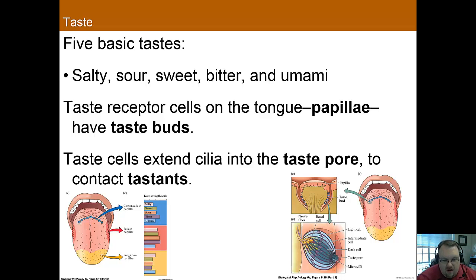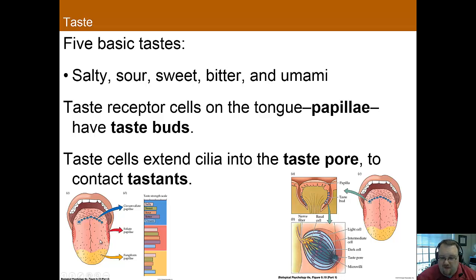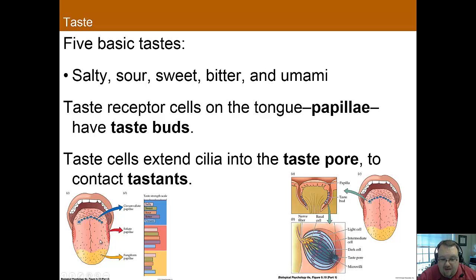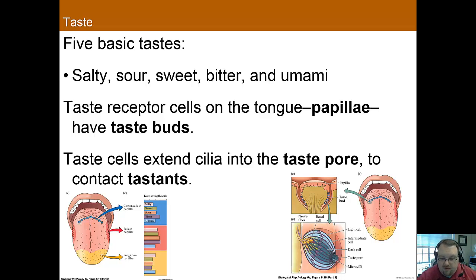Looking at the tongue — the small bumps on your tongue are called papillae. Each papilla holds one or more taste buds, and each taste bud has between 50 to 150 taste receptor cells. These receptor cells have cilia — little hairs — that extend into the taste pore, where they contact what we call tastants. Tastants are just substances that can be tasted; your food is a tastant, for instance. Because these are constantly being exposed to many different chemicals, they don't last that long. The lifespan of a taste bud is only about 10 to 14 days, so your taste buds are constantly being replaced.